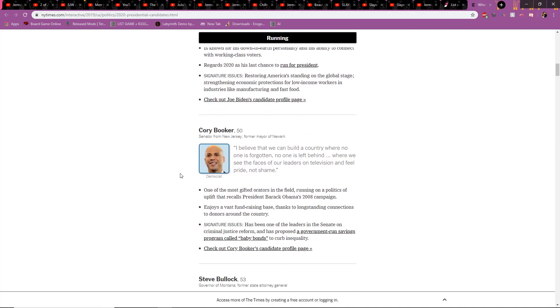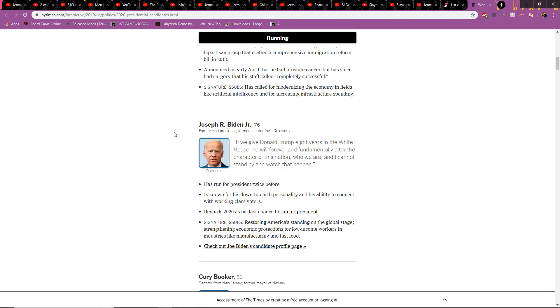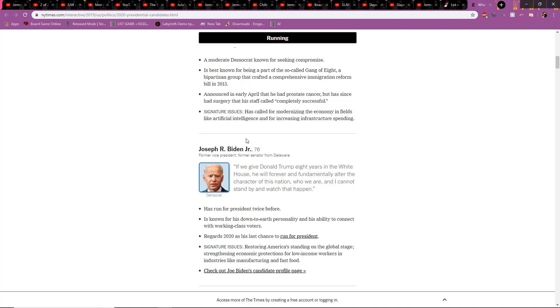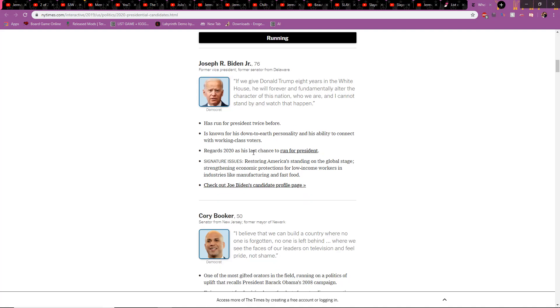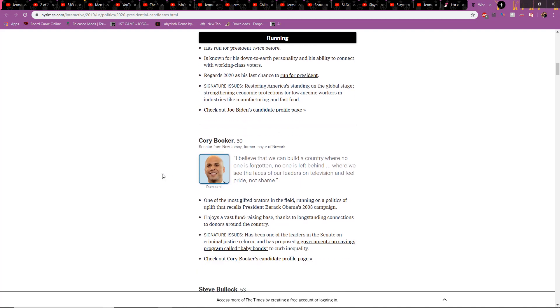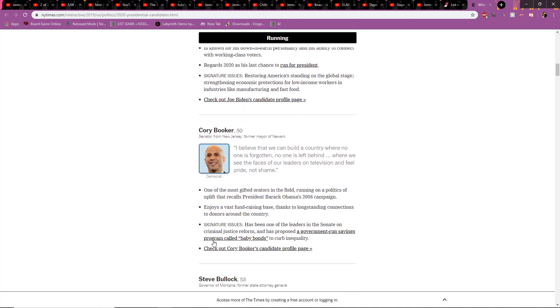You got Cory Booker. He's one of the token black people. Former mayor of Newark and a senator from New Jersey. It's a pretty fun joke to joke how New Jersey's shitty. Sorry about that. Also, I love 54, 76, 50. Haven't seen one less than 50. And Steve Bullock down here is 53. Wonderful.